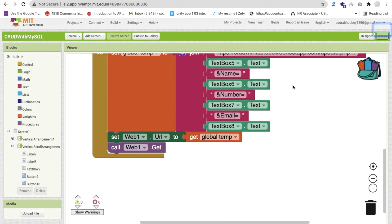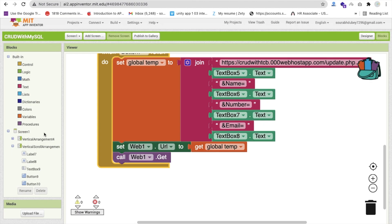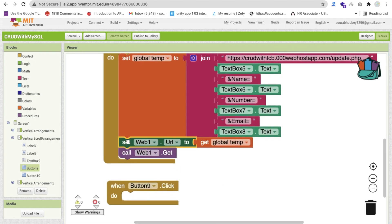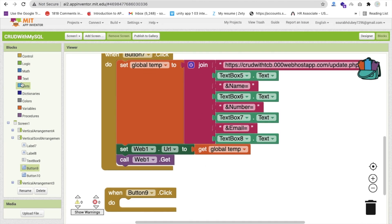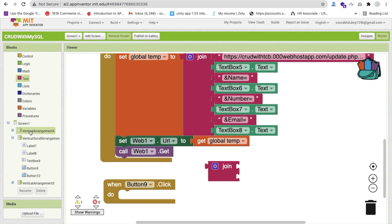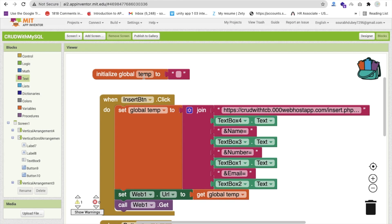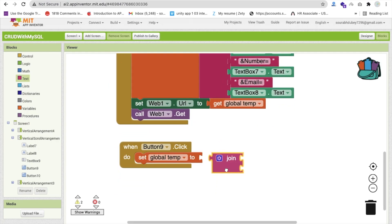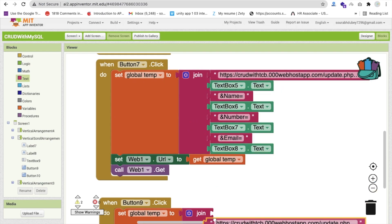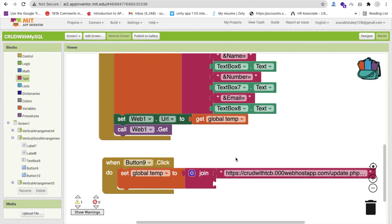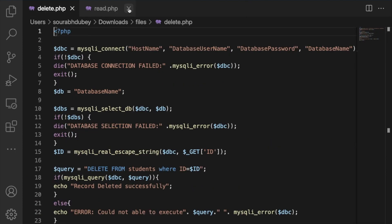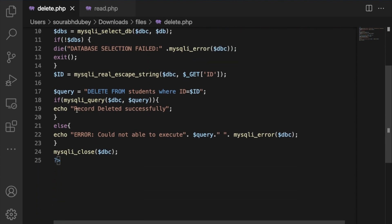Go to Blocks and call Button 9 on click. We need to call one URL — the web URL — and pass the delete file URL using the Join block with the global URL. We need to upload our delete file and update the database. The delete query is: DELETE FROM students WHERE ID = something. We will pass the ID via a text box.